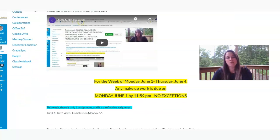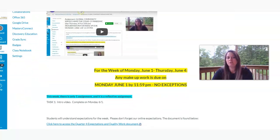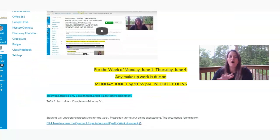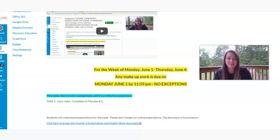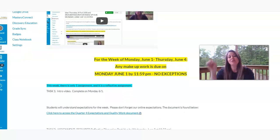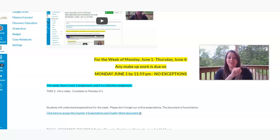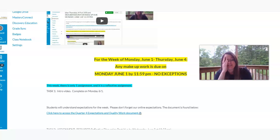So for this week, Monday, June the 1st through June the 4th, any makeup work is due Monday, June the 1st, 11:59 p.m. No exceptions except for the Google Slide, June the 3rd, 11:59 p.m. So this week, there's only one assignment. There's a lot of exceptions. One assignment.